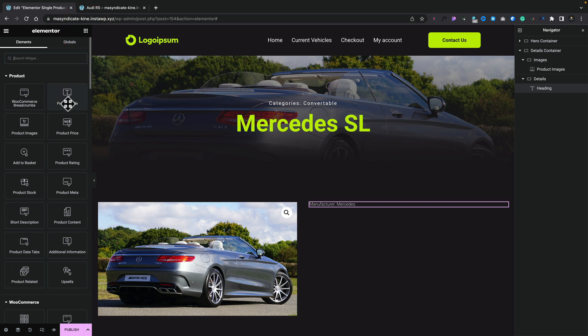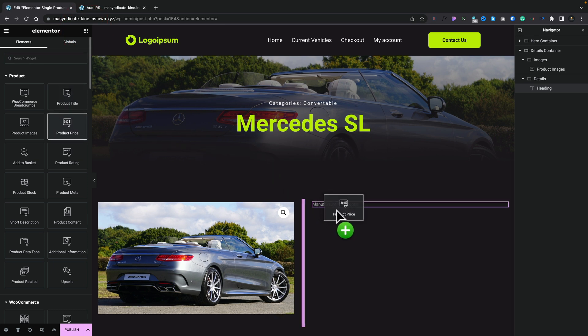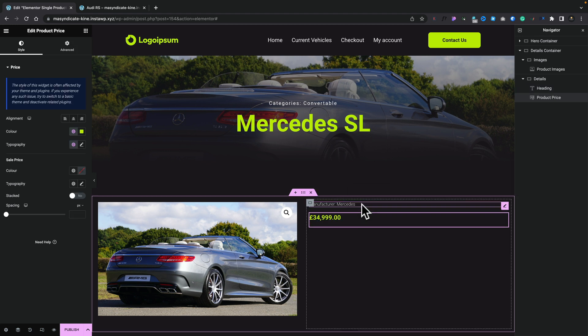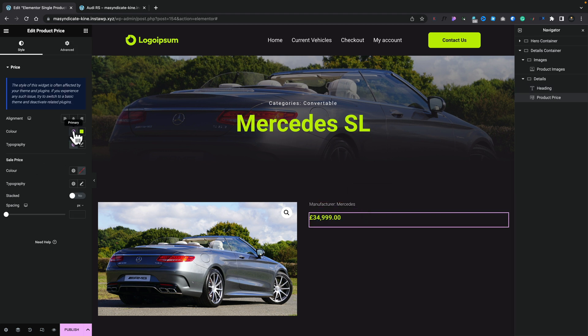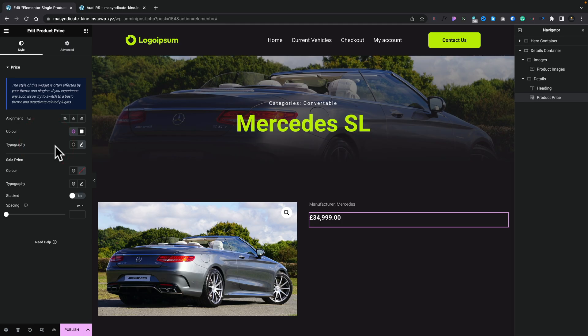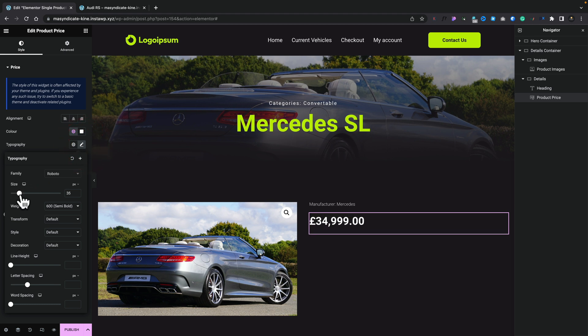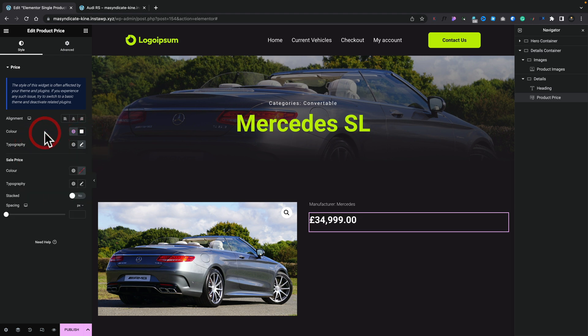Next, we're going to grab the Product Price widget and pop it underneath the manufacturer details. There's our price. We'll change the color to white — note that setting up global styles would be good practice, but for a custom template we sometimes want specific customization for visual hierarchy. We'll bump up the price size in typography to make it stand out a bit more. There we go — a nice big price tag.